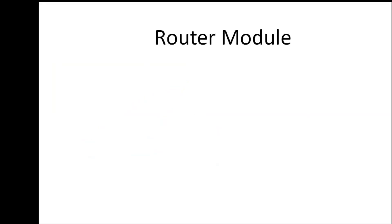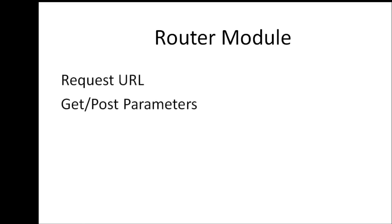To create a router module we need two things. The first one is the request URL, the second one is the GET or POST parameters. Remember the request object we pass while creating a server? Well, this information can be extracted from that request object.